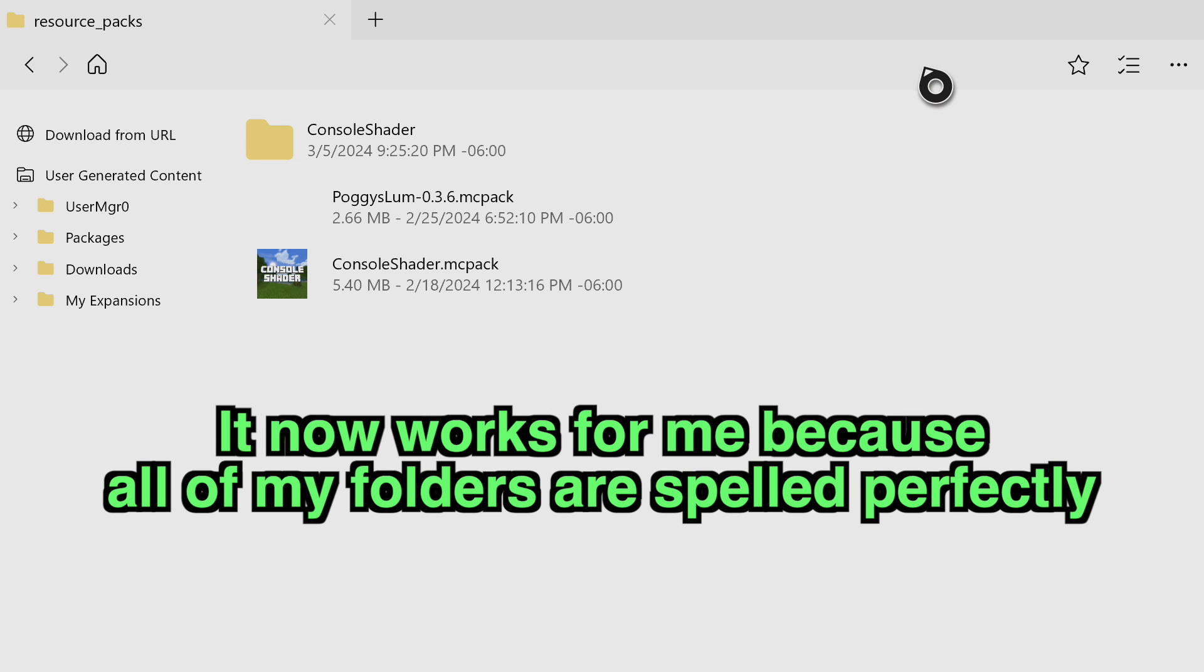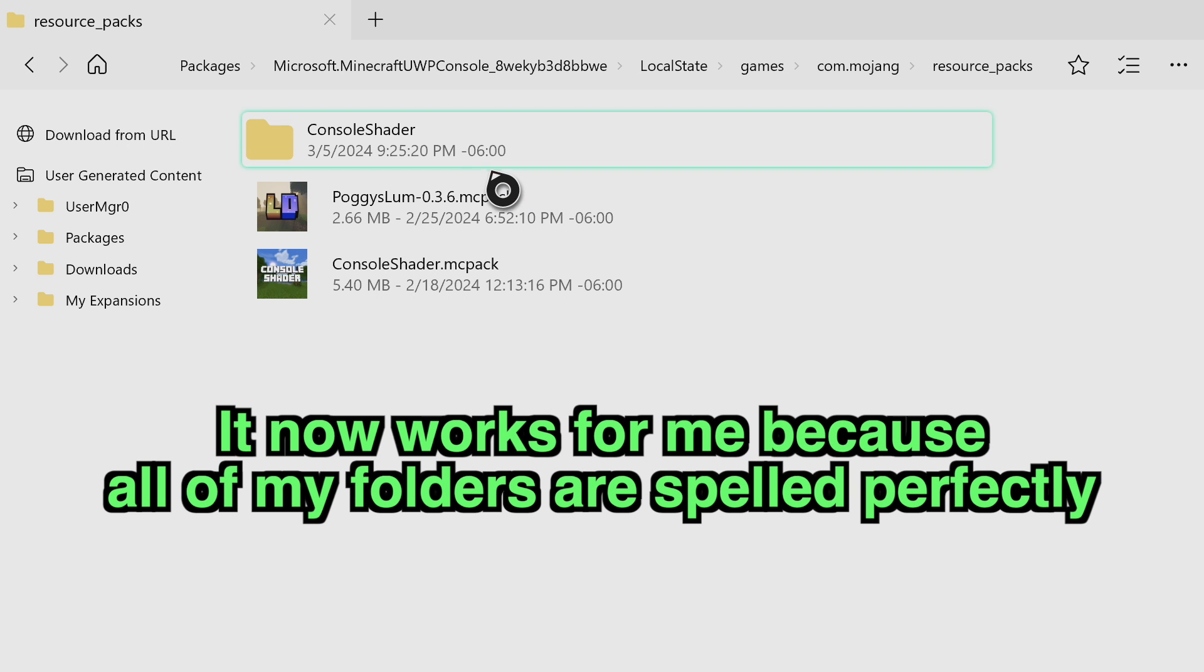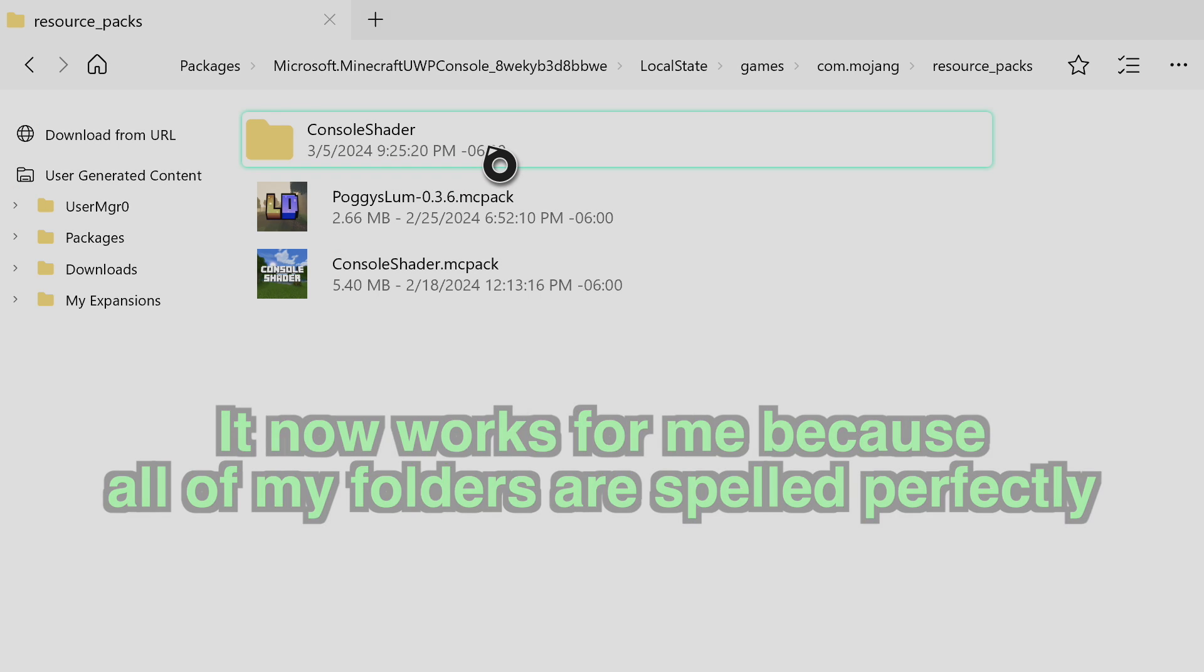And that's your only issue. One of your folders is probably spelled wrong. But thank you all so much for watching. It's been Smitty. Have a good rest of your day. Keep on modding. I'll see you guys later. Peace out.